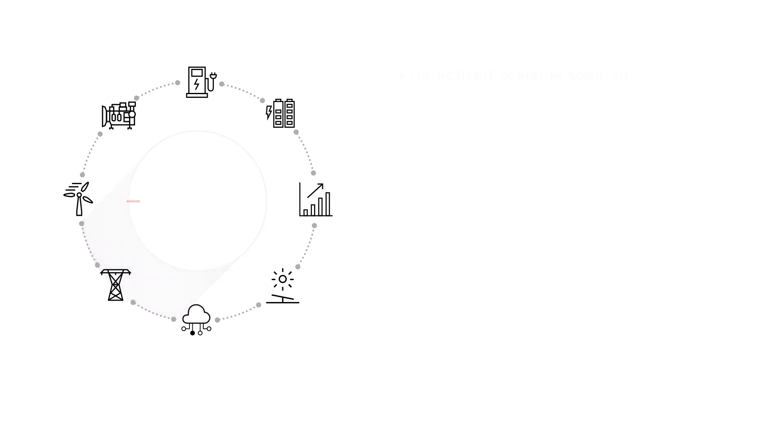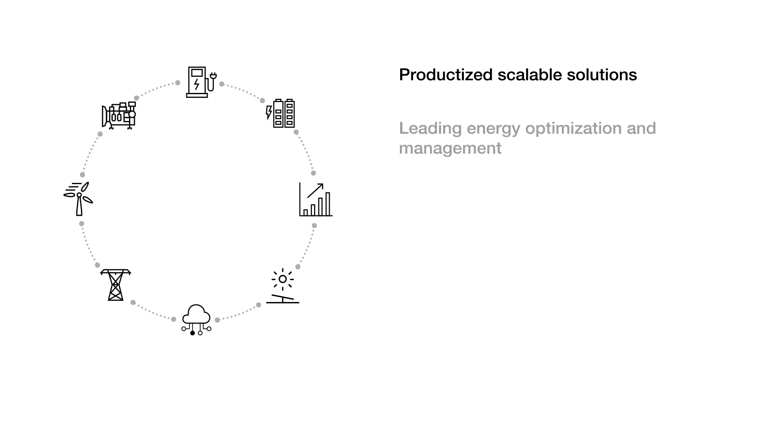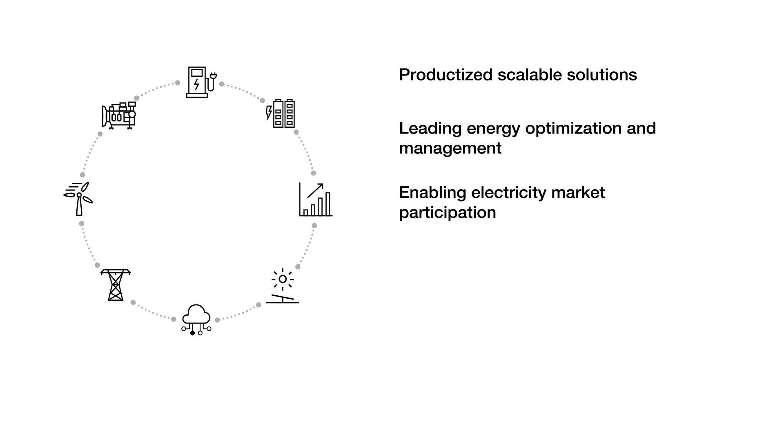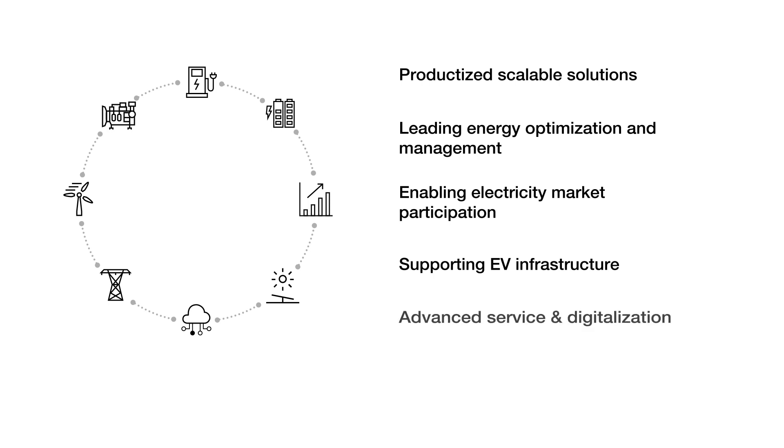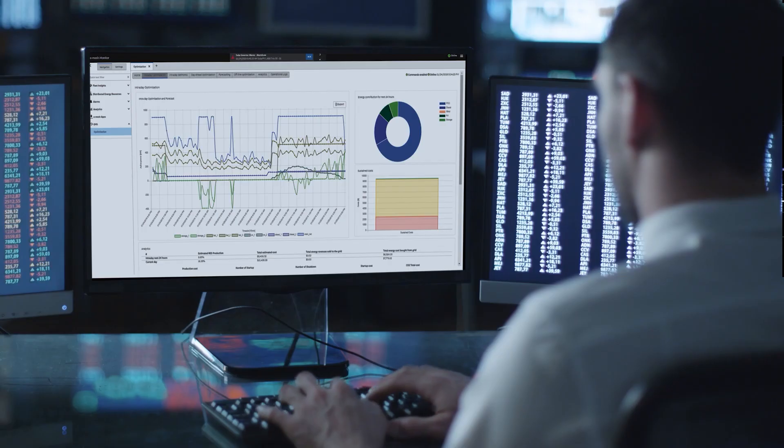eMesh provides productized, scalable solutions, leading energy optimization and management, enabling electricity market participation, supporting EV infrastructure and advanced service and digitalization.